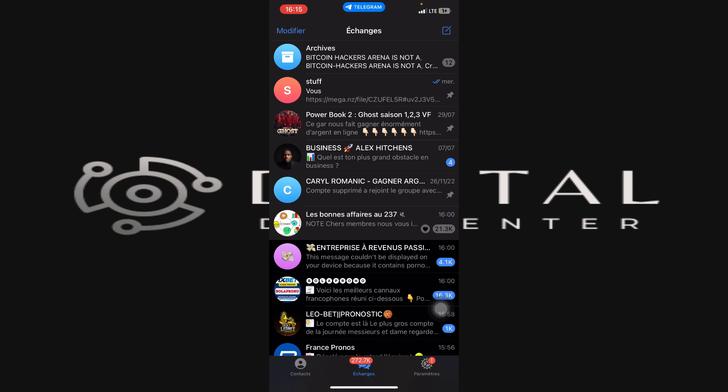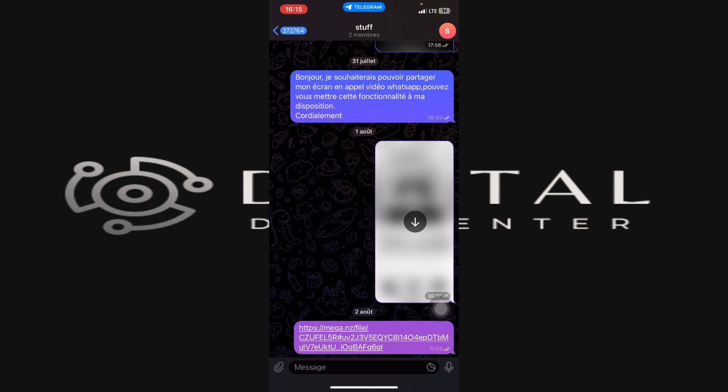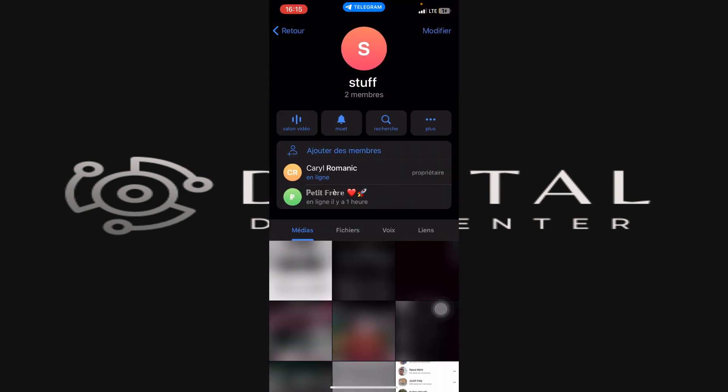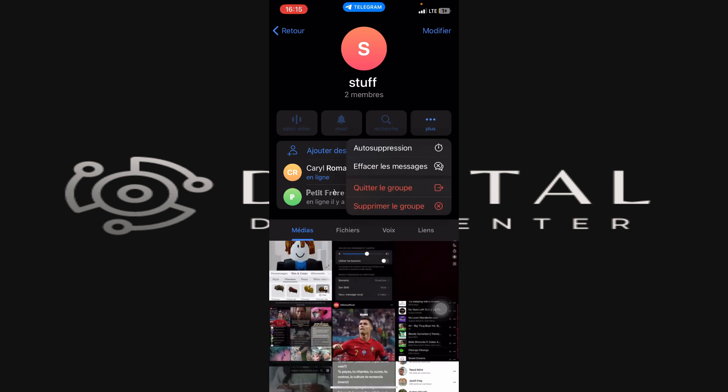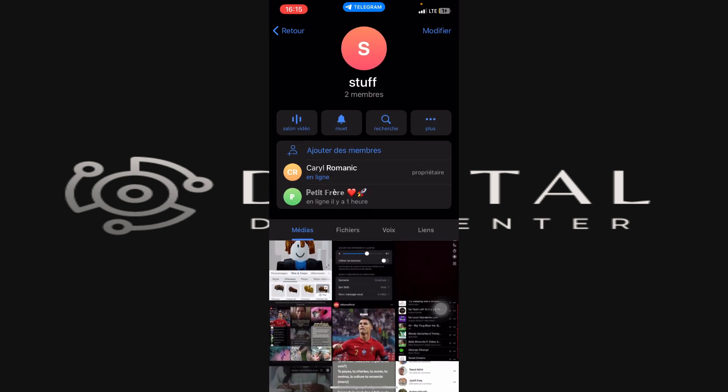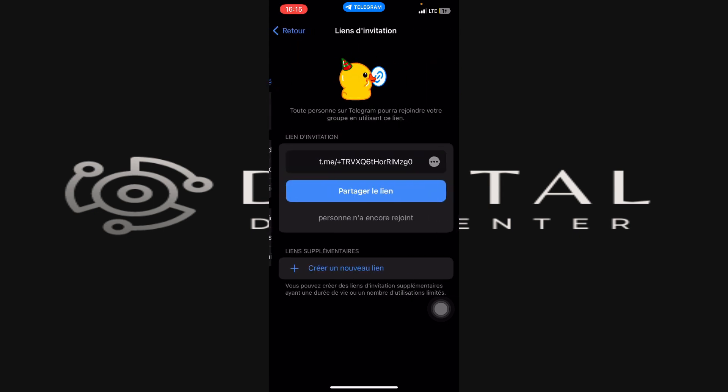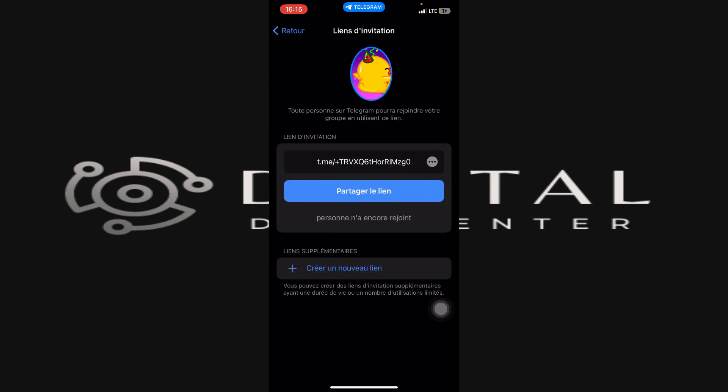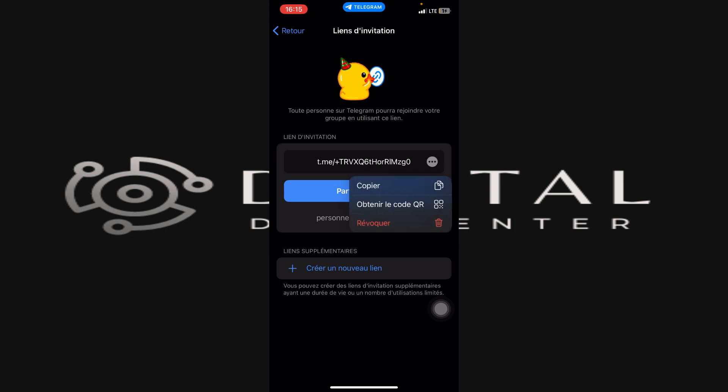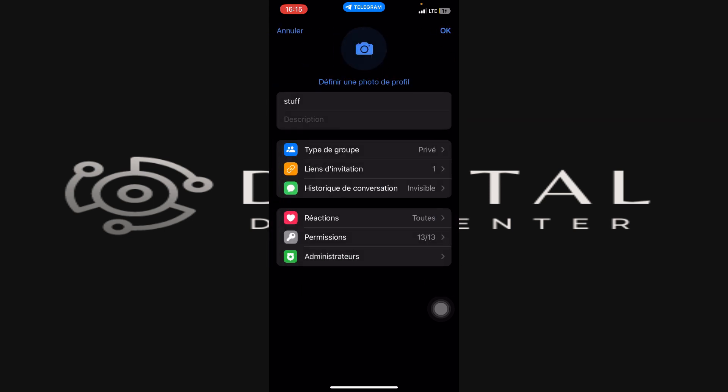Choose the group that you want to get verified. Let me open this group. What you want to do here is copy the link of this group. So I'm going to get the invitation link and copy it.